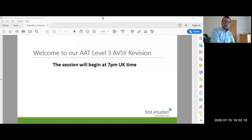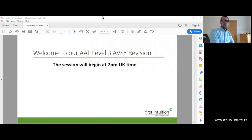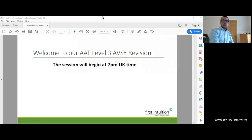Welcome to this revision session for the AAT Level 3 Advanced Synoptic. My name is Ben Borman. I am a full-time tutor and one of the directors at First Intuition. I manage the Cambridge and Peterborough centres, but I also help my colleagues in our distance learning team, teaching students remotely across the country and across the whole world. This session is to help you prepare for the synoptic assessment at Level 3.